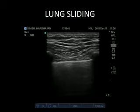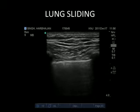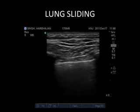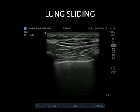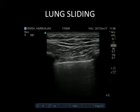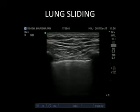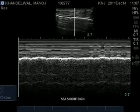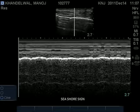The lung sliding sign indicates the sliding movement of the lung against the thoracic wall. On the ultrasound image, lung sliding is demonstrated as fleeting dots arising from the pleural line, moving in accordance with the patient's respiration. On M-mode sonography, lung movement produces the characteristic seashore sign. The lung sliding sign disappears in pneumothorax, complete atelectasis, and in apnea.